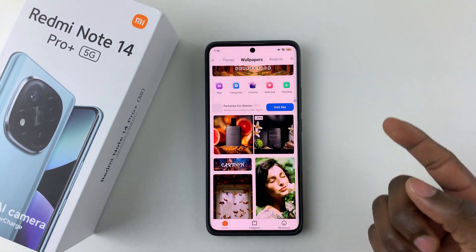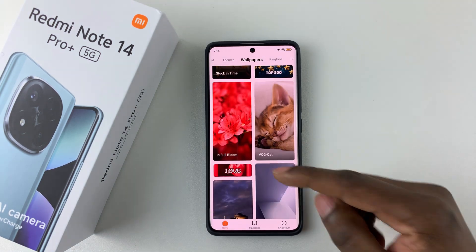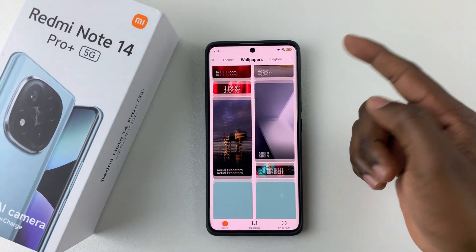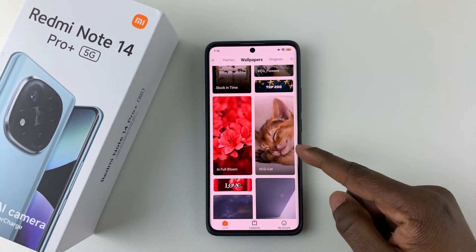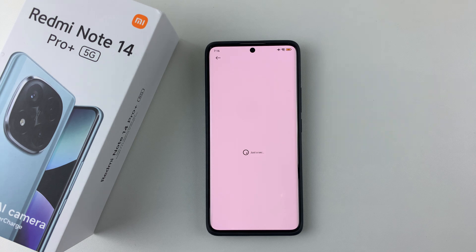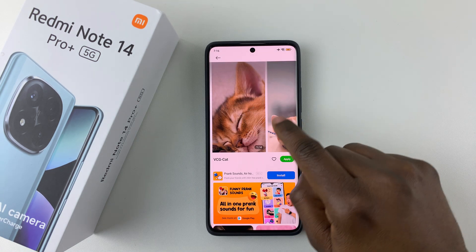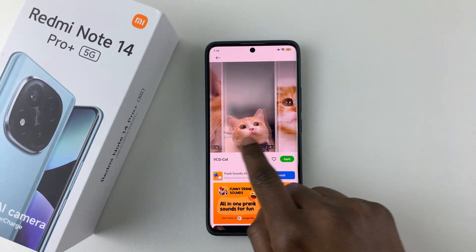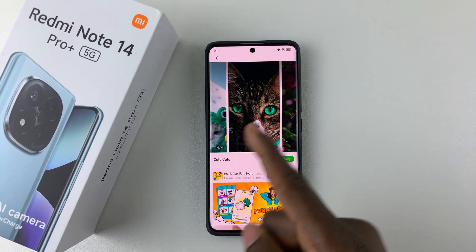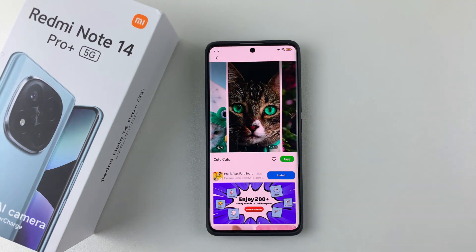Now scroll through the Wallpapers section and find the image you'd like to use as your lock screen wallpaper. Scroll down and find the one that you'd like. Once you find one you like, simply tap on it. You can scroll through the available images and tap on the one you want.